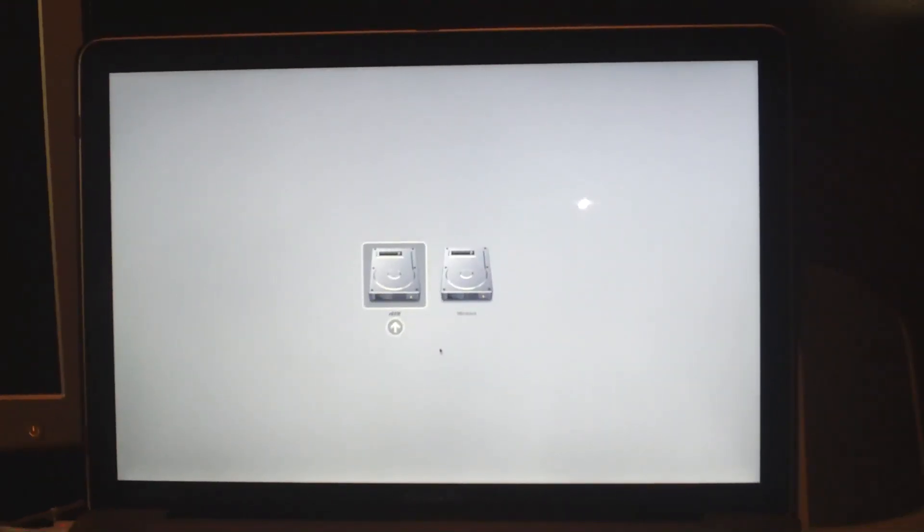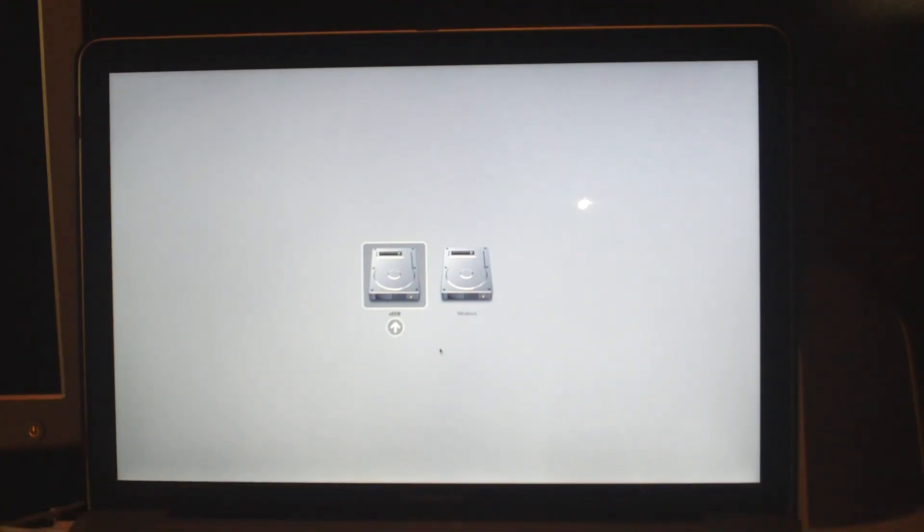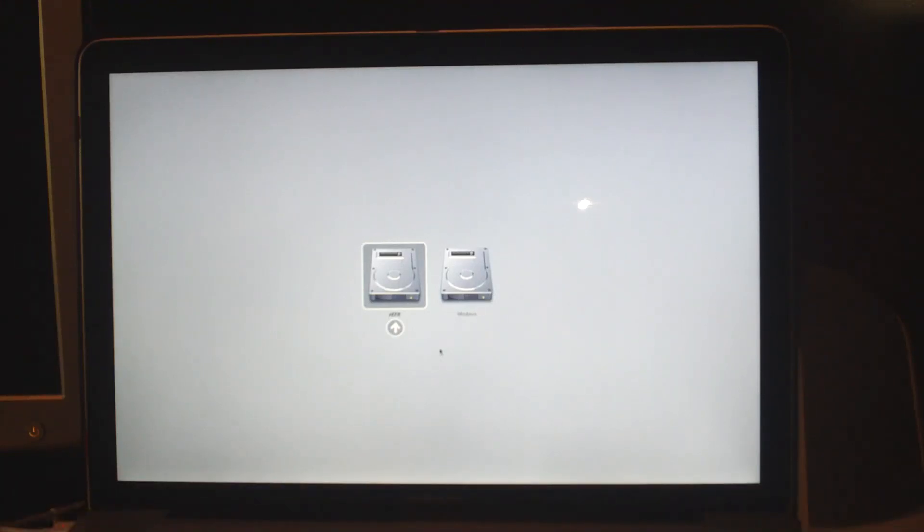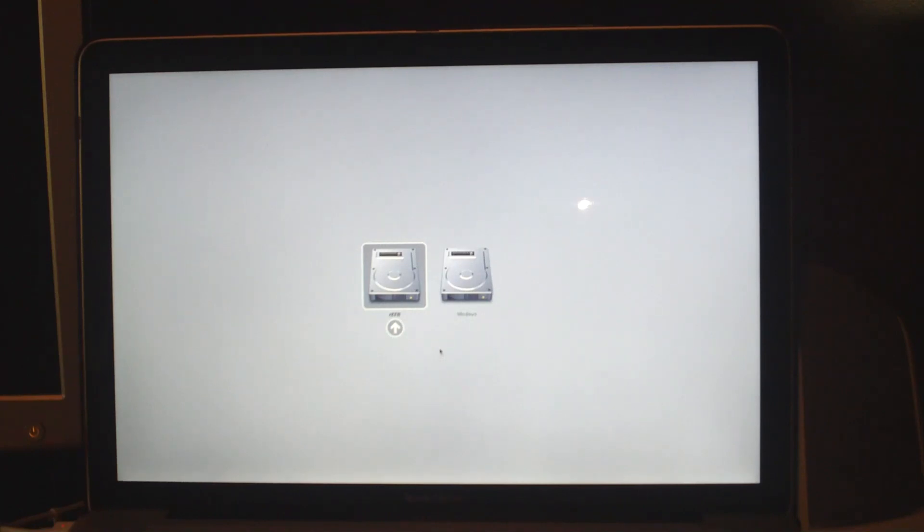Hey what's up everyone, it's Brian for GumballTech.com. In this video, well this video is part two for the Mac triple boot. In the first video you installed refit and partitioned your hard drive into three partitions. What we're going to do in part two is get Windows installed. You can use Vista if you'd like, but for this demonstration I'm just going to be using Windows 7.